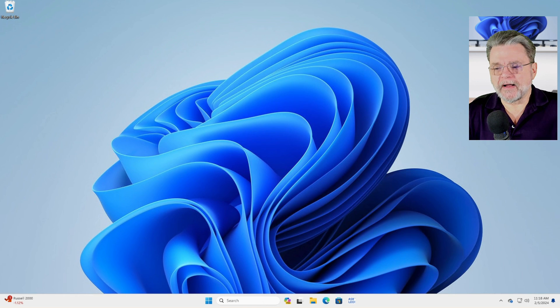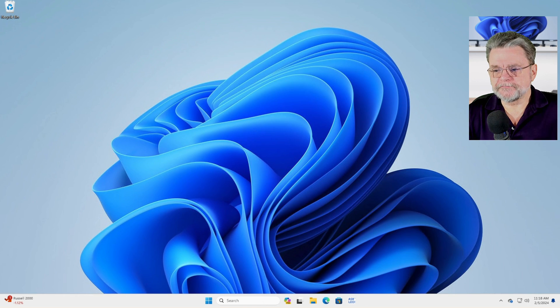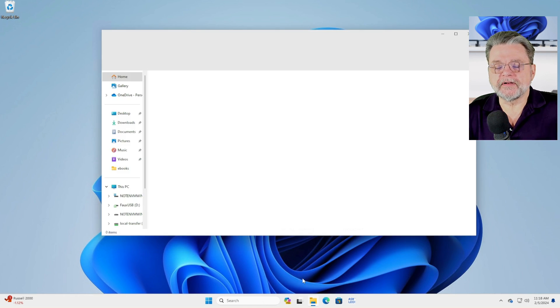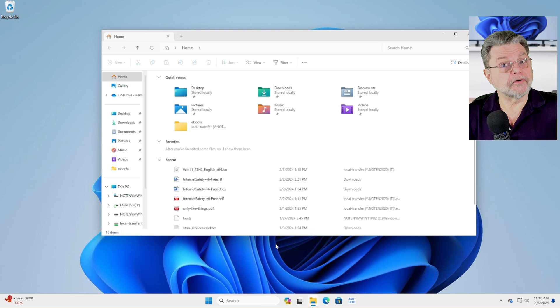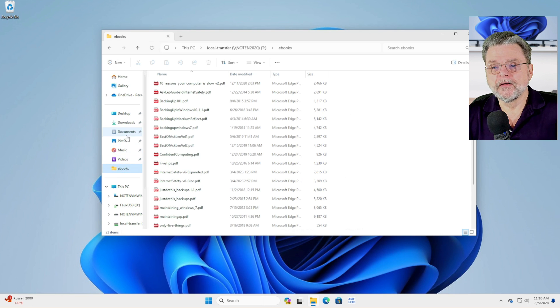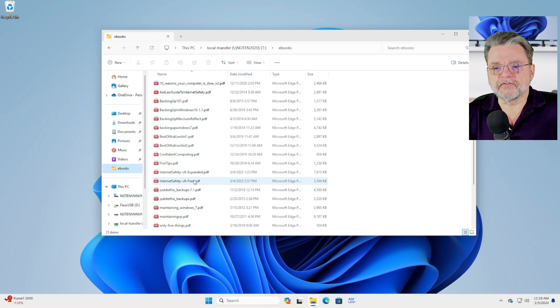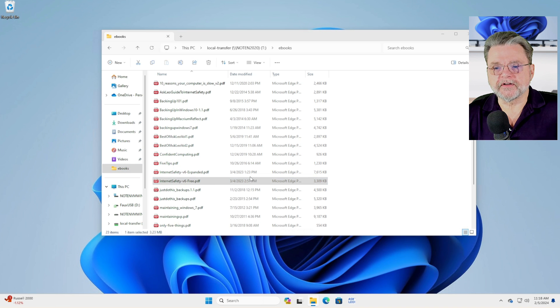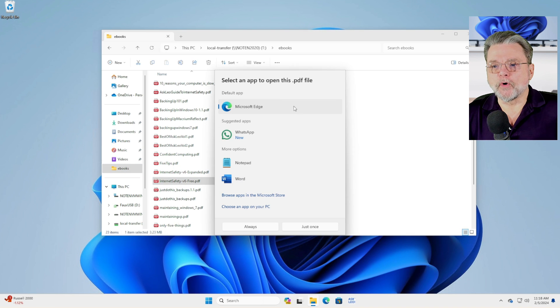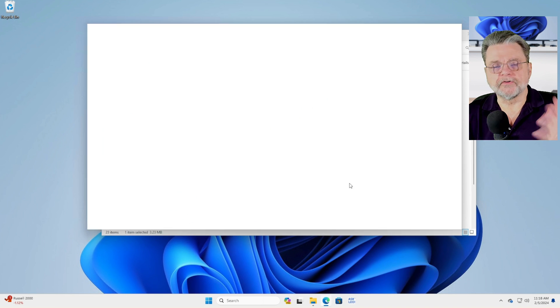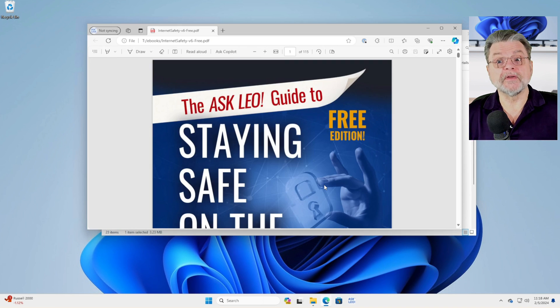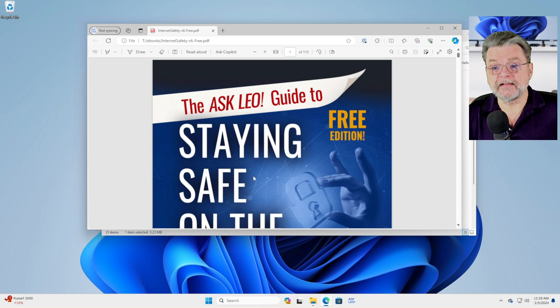So I have a PDF. In fact, I have a bunch of them. If you've ever seen any of my books, you'll notice that they all tend to come in PDF form, among others. I'm going to take the free version of Internet Safety here, V6, and open it up. And we'll just go ahead and just use Microsoft Edge so we can see what's inside the thing.